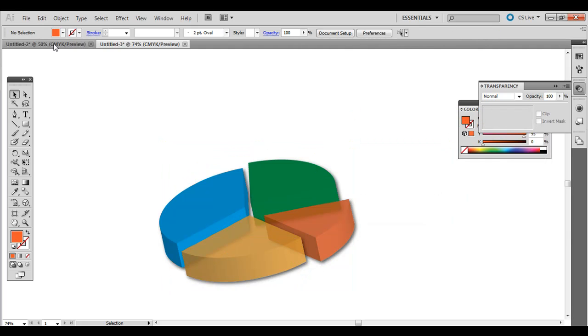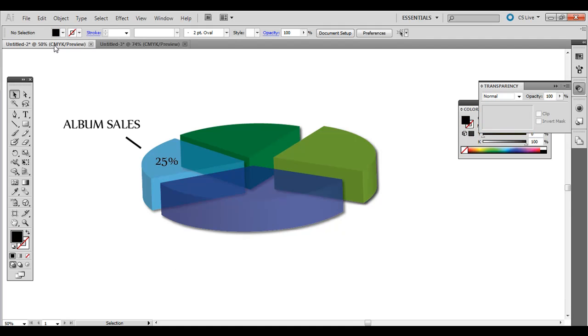So that's creating a more advanced pie chart, a 3D one that's partially transparent with some added features. It makes it a little bit more visually interesting than just a 2D pie chart. Thanks.